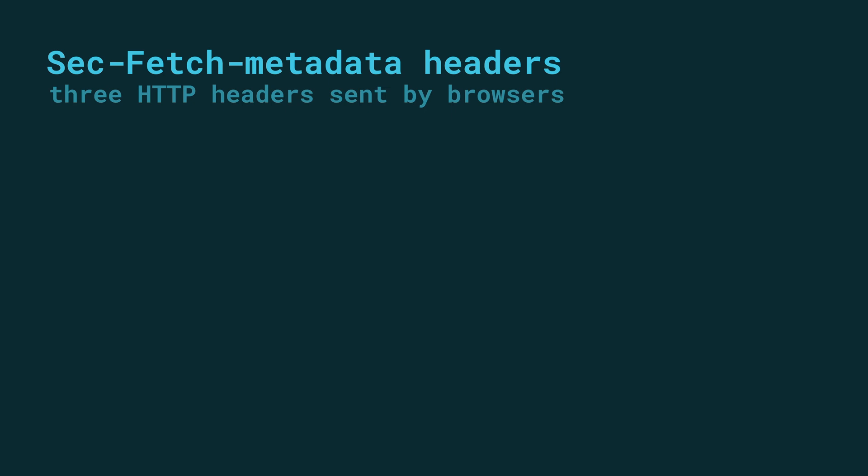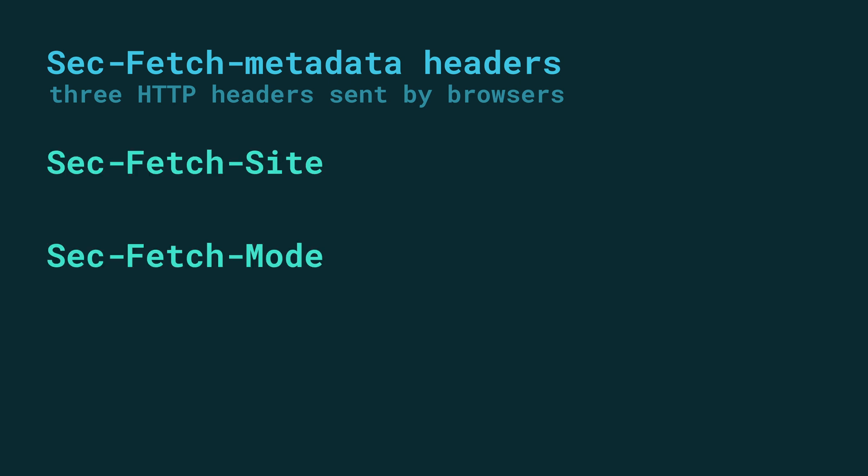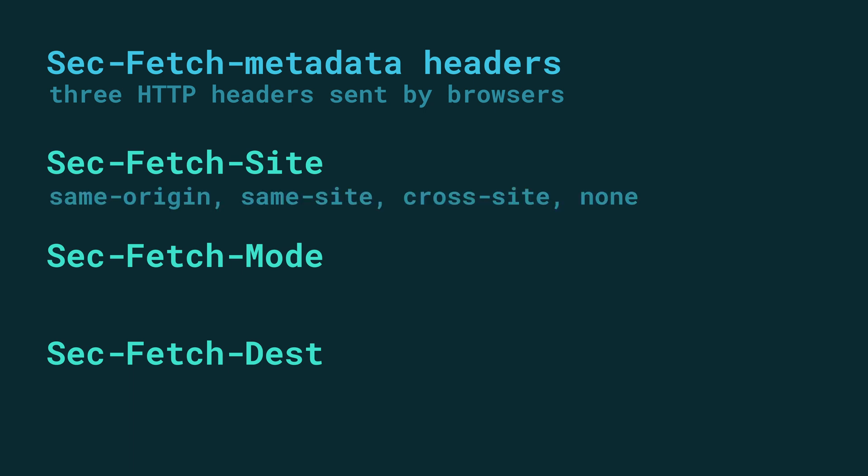As I've already alluded to, the solution is to use SecFetch metadata headers. The SecFetch metadata headers are three new HTTP request headers that are added to requests by browsers. They are the SecFetch-Site, SecFetch-Mode and SecFetch-Dest headers. The first one tells us which website generated the request. It can be same-origin, same-site, cross-site, and none. As you can see this one is going to be the interesting one for our use case here.